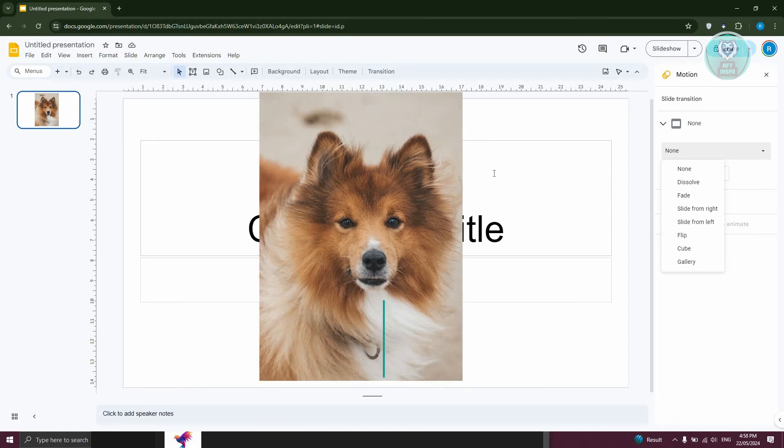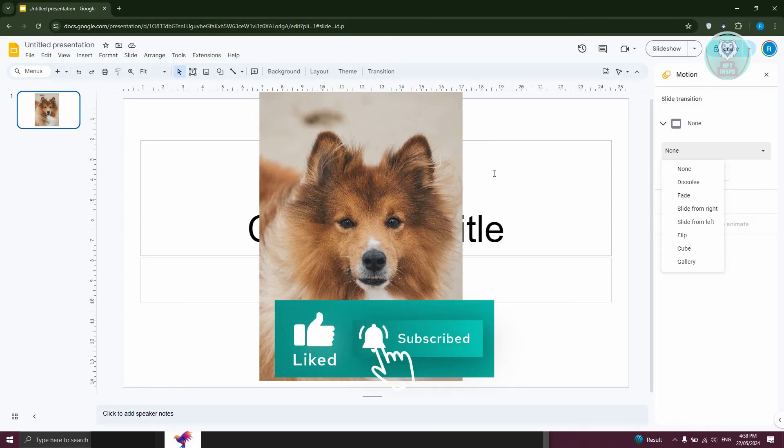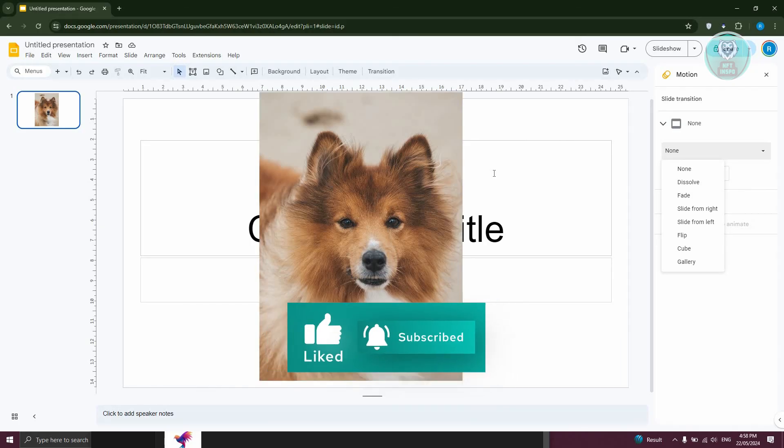That's about it. Hopefully this video was able to help you. Like and subscribe to NF The Inspo. Thank you for watching.